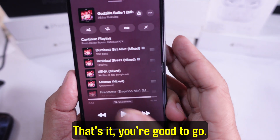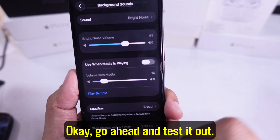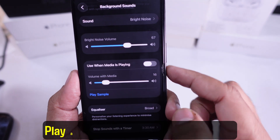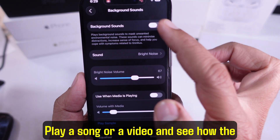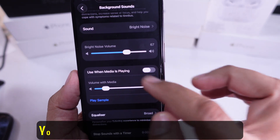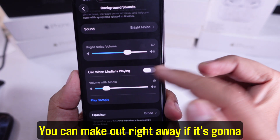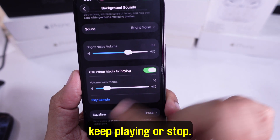That's it, you're good to go. Go ahead and test it out — play a song or a video and see how the background sound behaves. You can tell right away if it's going to keep playing or stop.